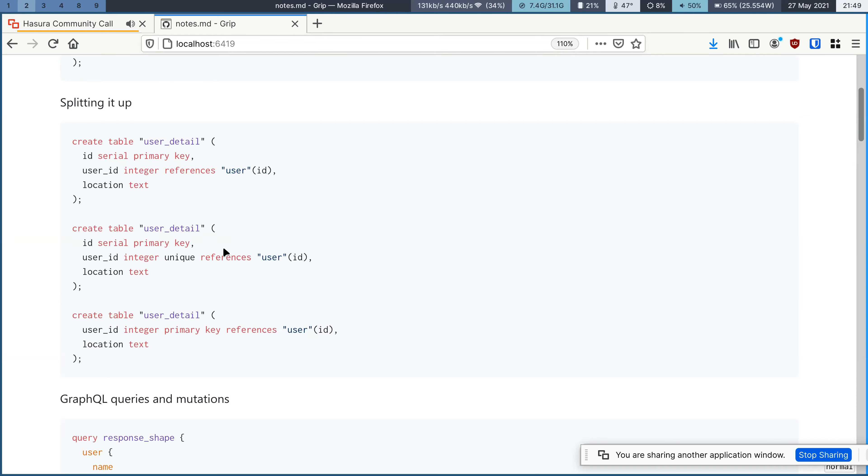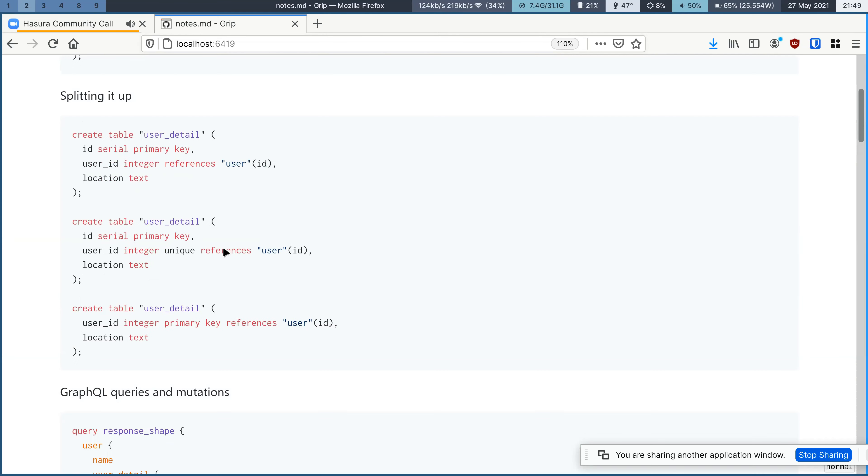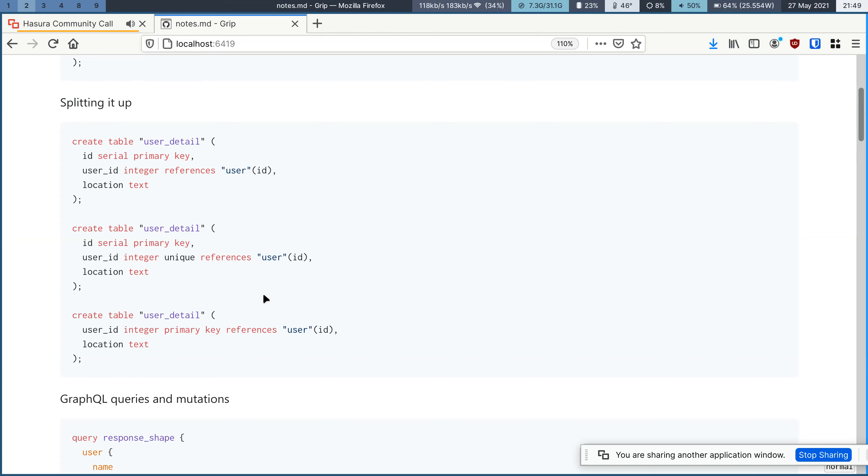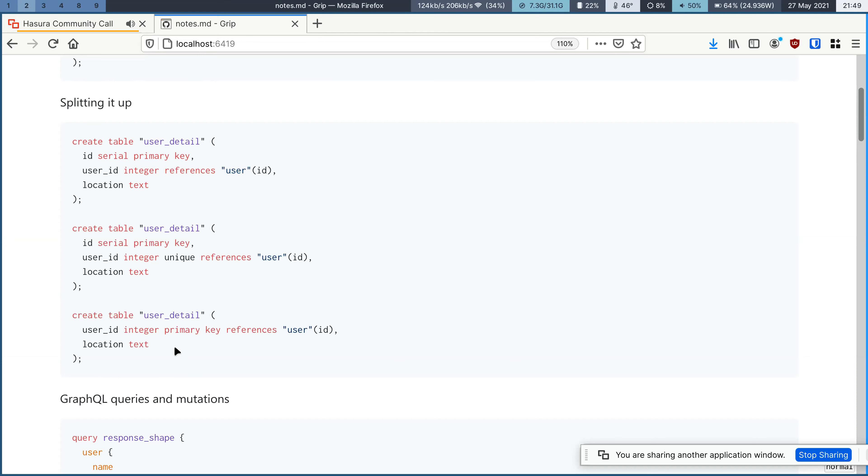So if the console sees these two tables, user and user detail, you would see an array relationship from user to user detail, which is correct, but the array relationship is not something that's as part of your table modeling, right?